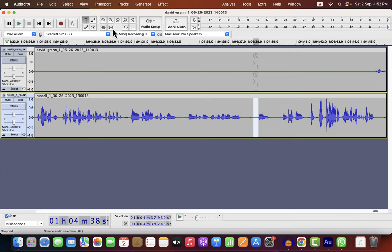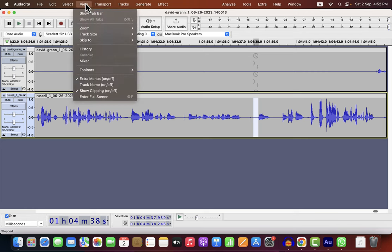I hope you got my point about clipping. If you see some red lines after recording, don't panic. Check those, and you will be fine in most cases. Make sure the show clipping option is on in your Audacity. It is on the view menu and by default, it is off.